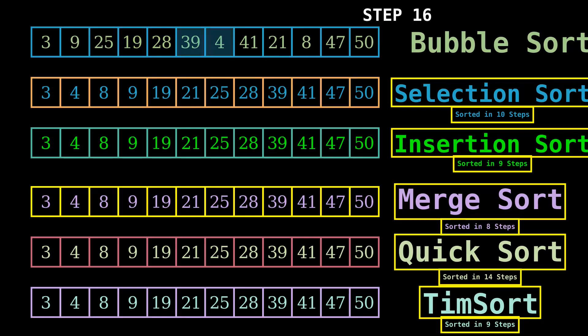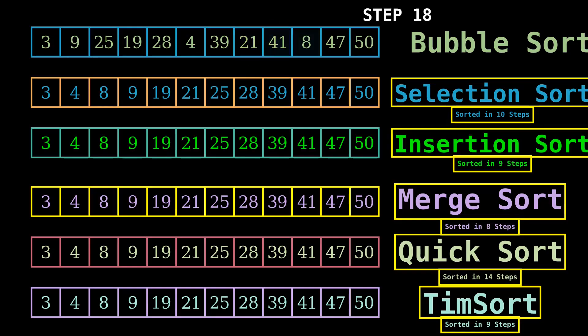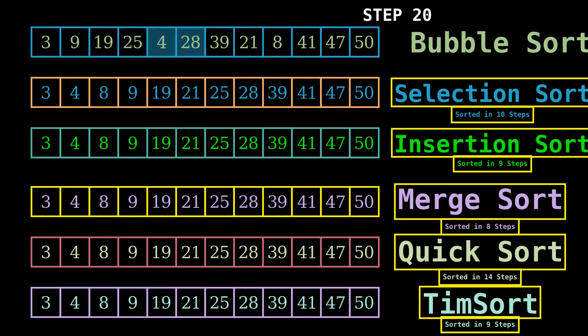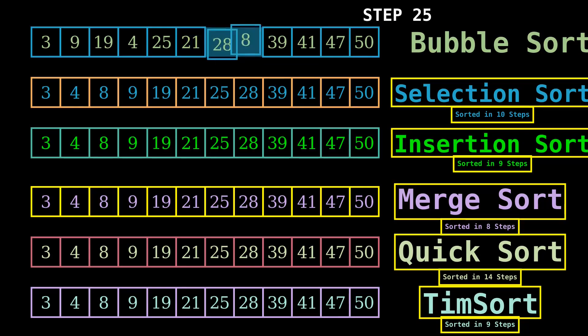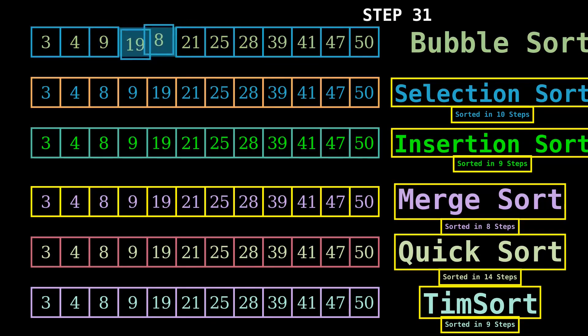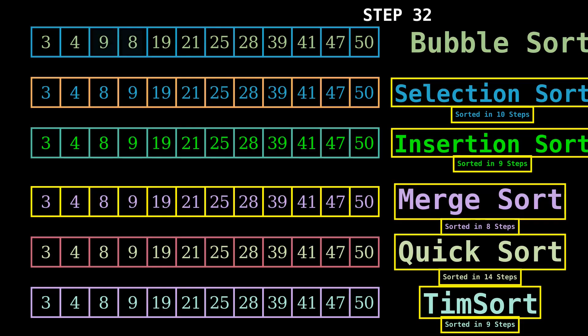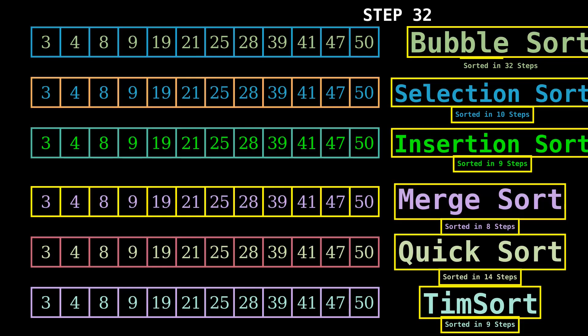Now we are going to increase the speed of the steps taken by bubble sort. Bubble sort has taken 32 steps to sort the array. Now we are going to discuss sorting algorithms in detail. Let's start with bubble sort.